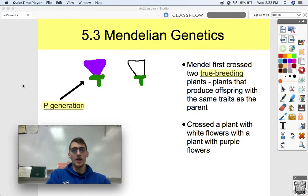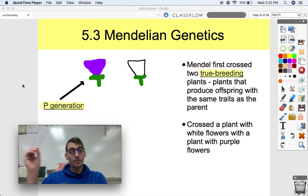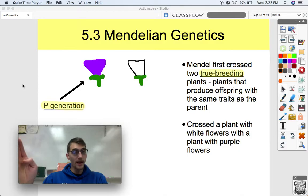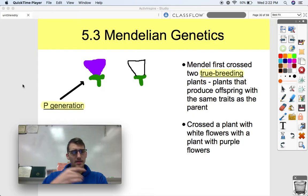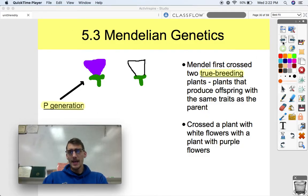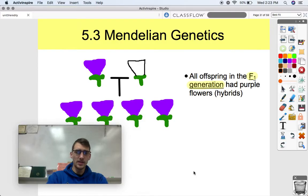Let's walk through one of Mendel's most famous experiments. He's crossing pea plants and asks: what if I cross two true-breeding plants? True breeding means plants that produce the same offspring with the same traits as the parent. He took a true-breeding purple-flowered plant and a true-breeding white-flowered plant — the P (parental) generation — and crossed them. The result was that he got all purple flowers in the F1 generation. All purple, no white ones.